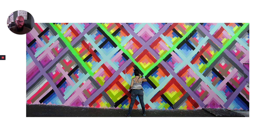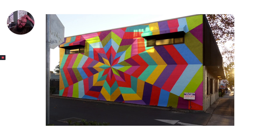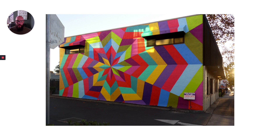In this work by Maya Hayuk, you can begin to see how long lines start to form shapes and blocks of color that become pattern. Taken even further in this work by Kristin Farr, you can see how pairing repeated shapes with color can create an illusion of folding or depth with this star-shaped composition on the side of the building.